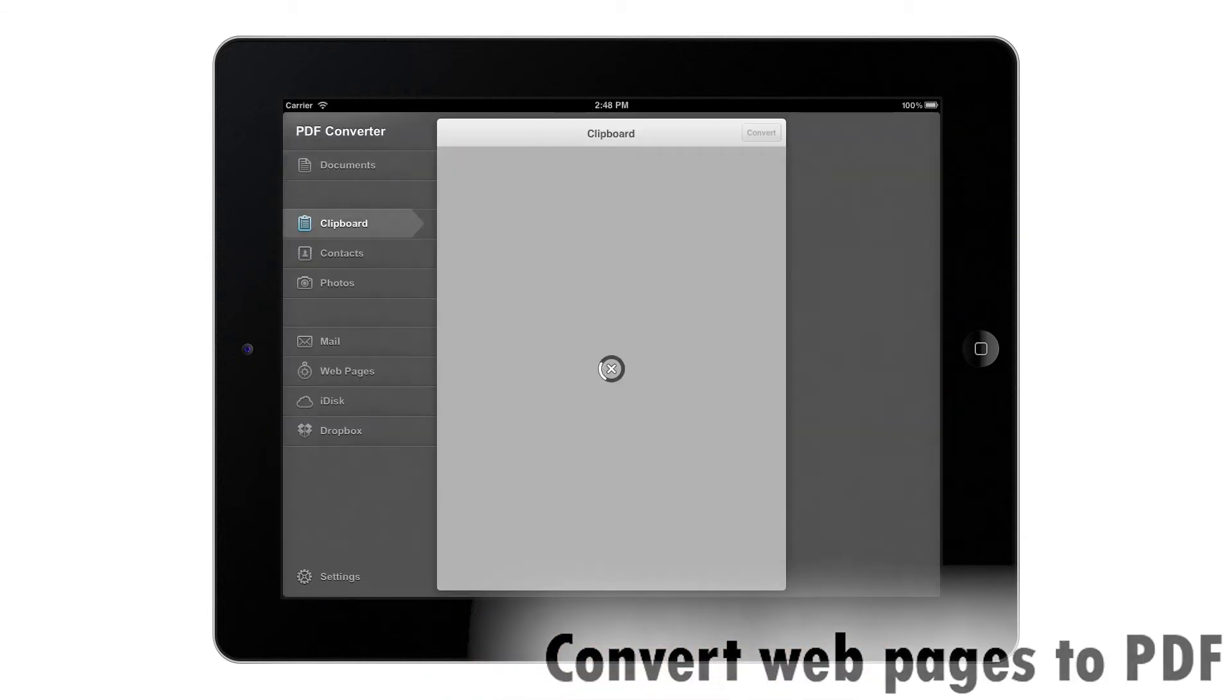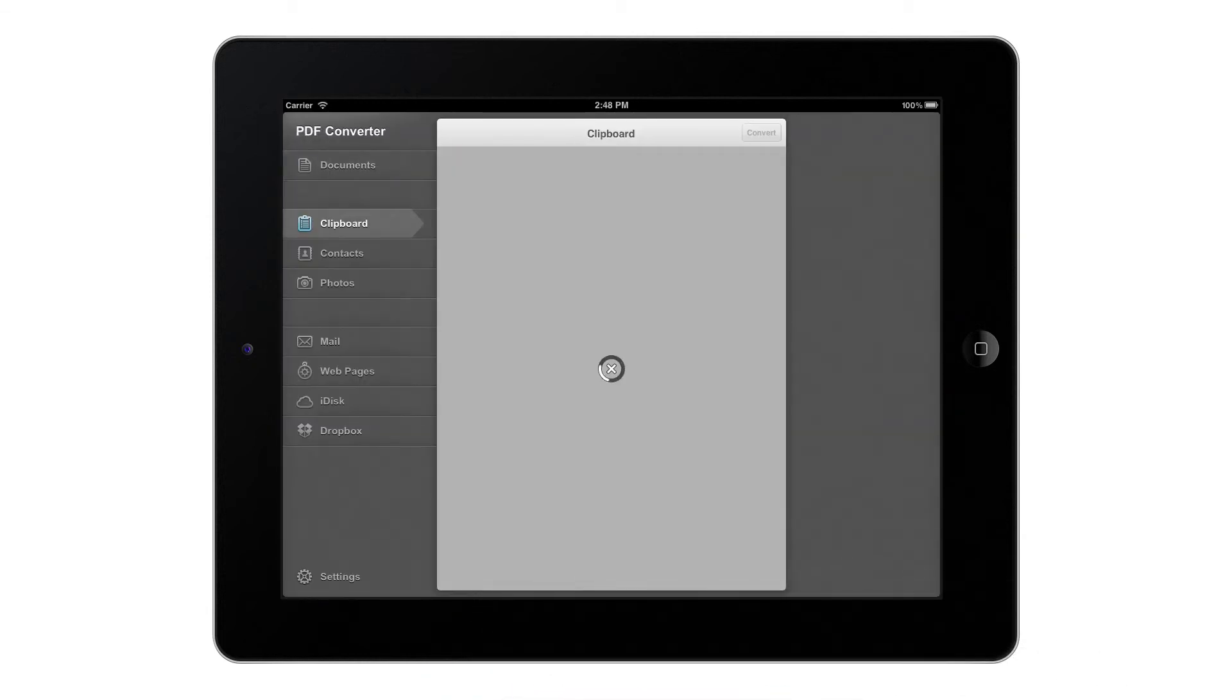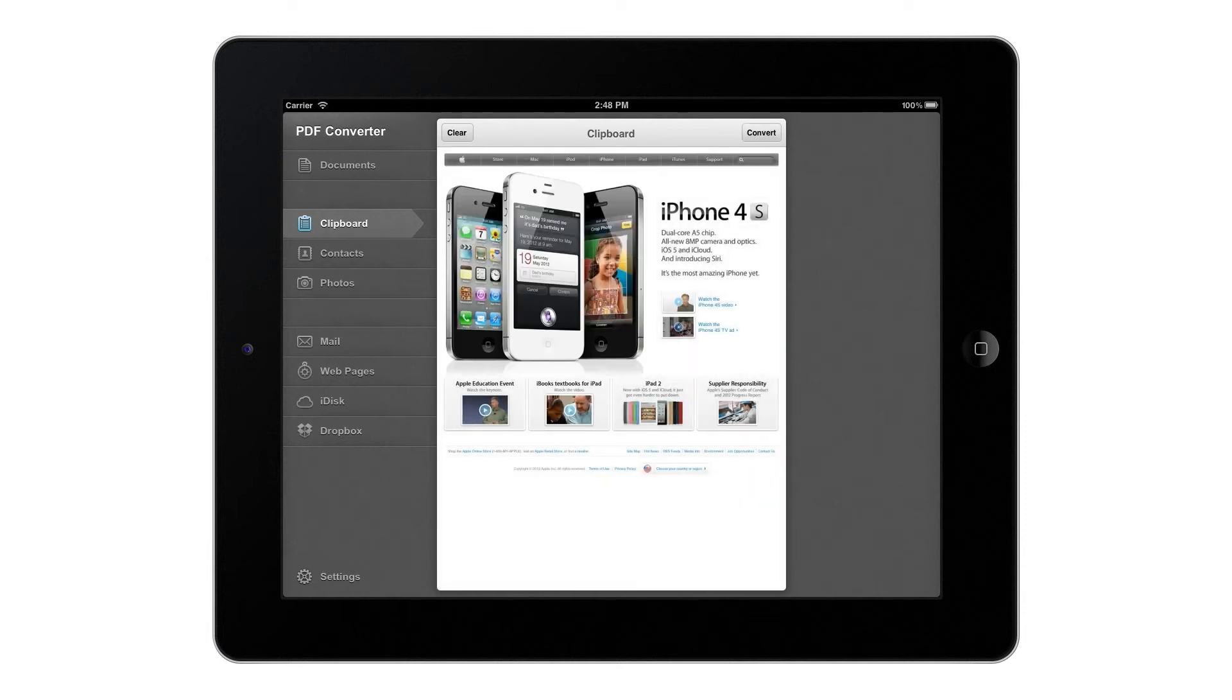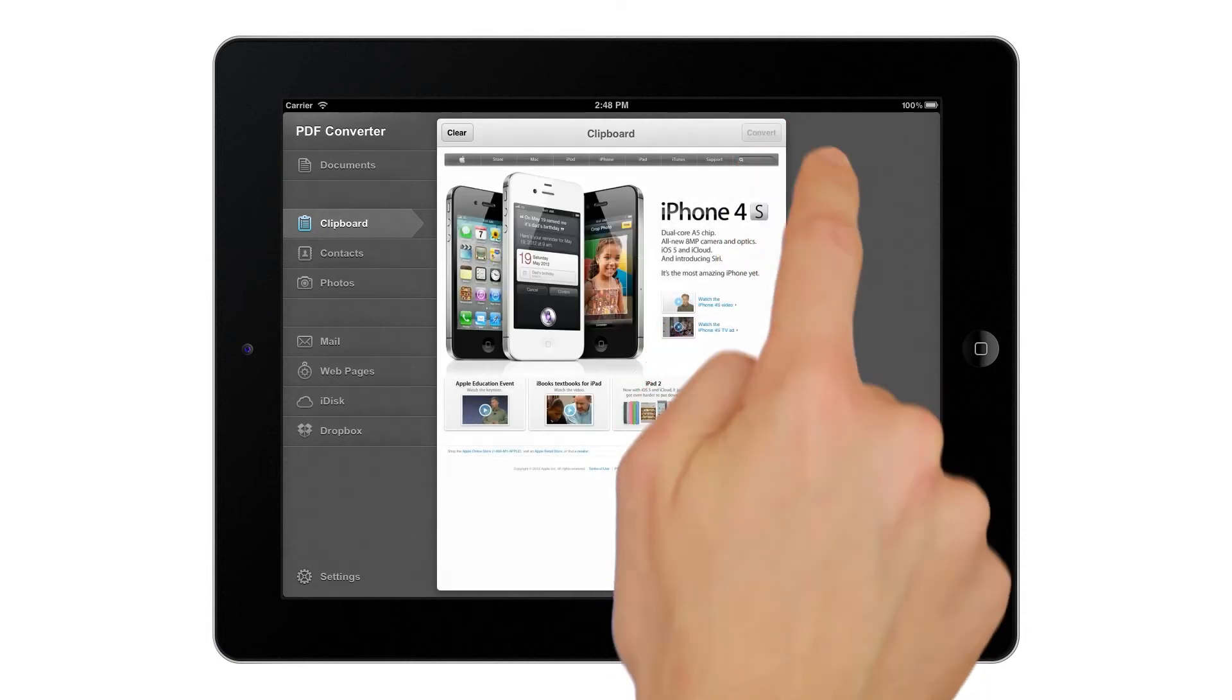Convert online articles, images, or interesting web pages to great-looking PDFs to share, print, or archive them on your device.